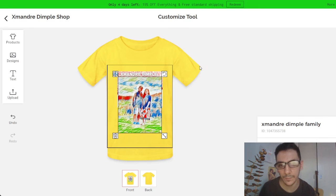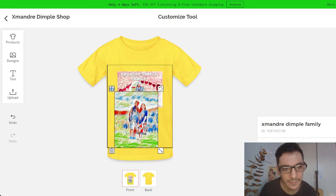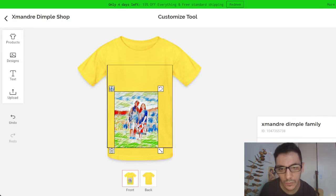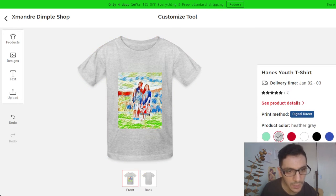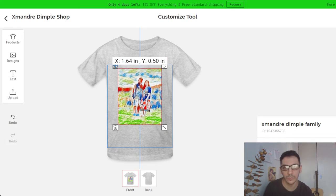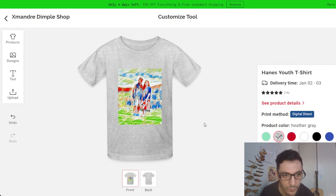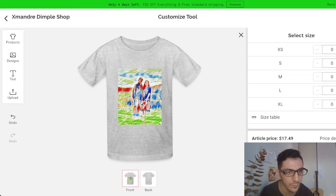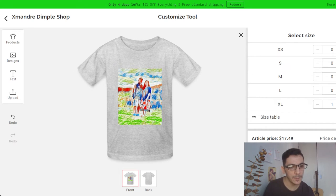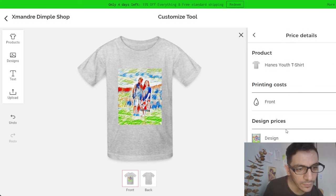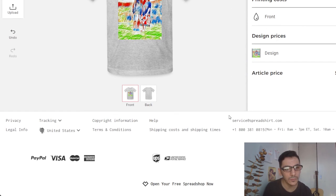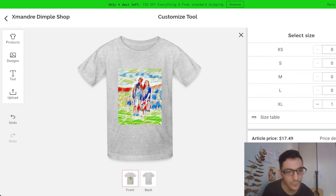I'll put a better design. For example, this is the heather gray — this design looks good. Then you choose size and quantity; I put extra large, one piece. Price details: the t-shirt is $12 and the design is free. Then you go and add to cart.